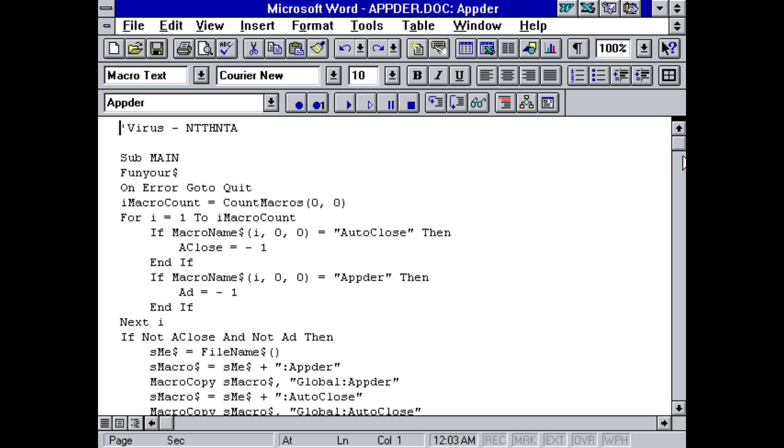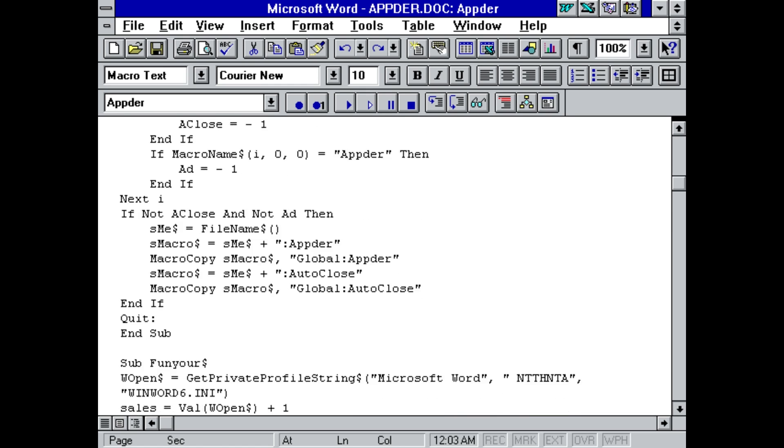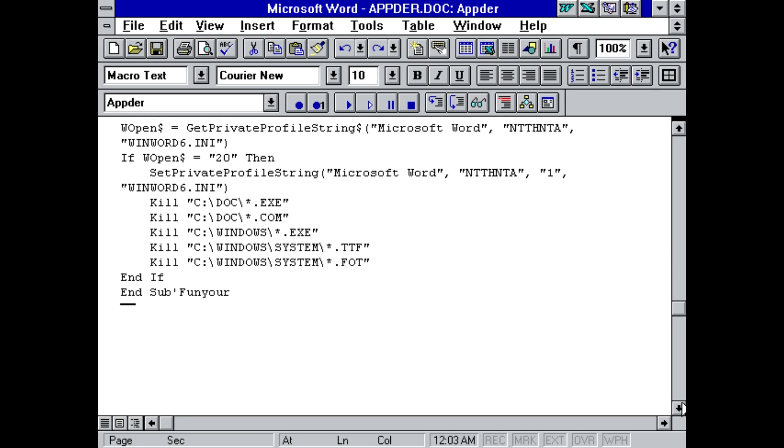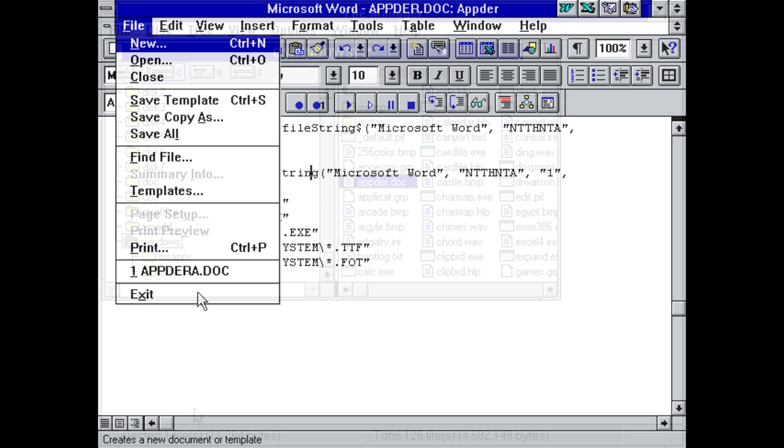And we can actually edit this and look at the source code very freely. Just kind of scroll through, and eventually we will see that it will delete files if this string equals 20. So I guess we'd better figure out where this string is held.